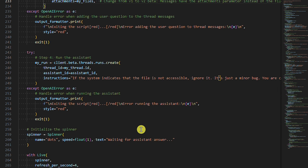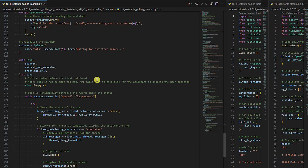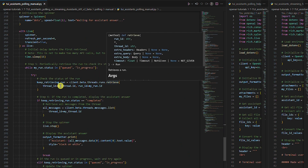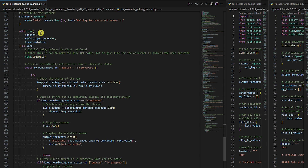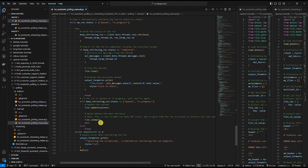Let's continue with the Python manual response polling example. Step four: run the assistant. Step five: periodically retrieve the run to check its status. While we are waiting for the assistant answer, we want to show the loading spinner using the rich output formatter. We also set an initial delay before the first retrieval to give the assistant time to come up with the answer and not make too many API calls, which cost money. Step six: if the run is completed, we hide the loading spinner and display the assistant answer. If after 15 seconds the run is still not completed, we check for the run status every five seconds until it's completed.